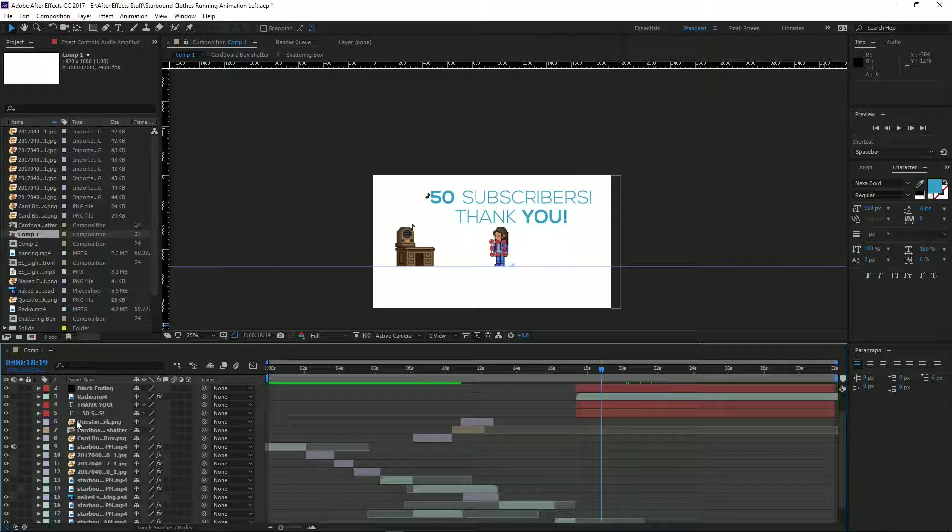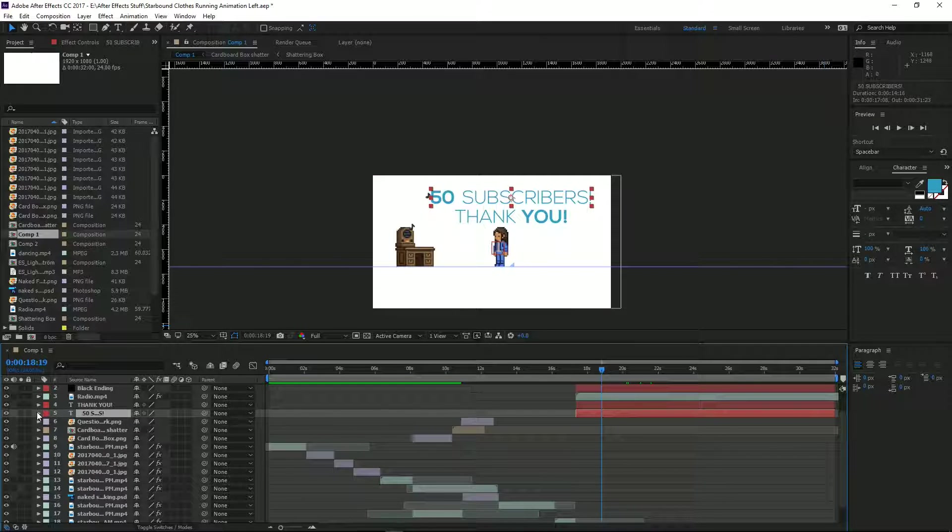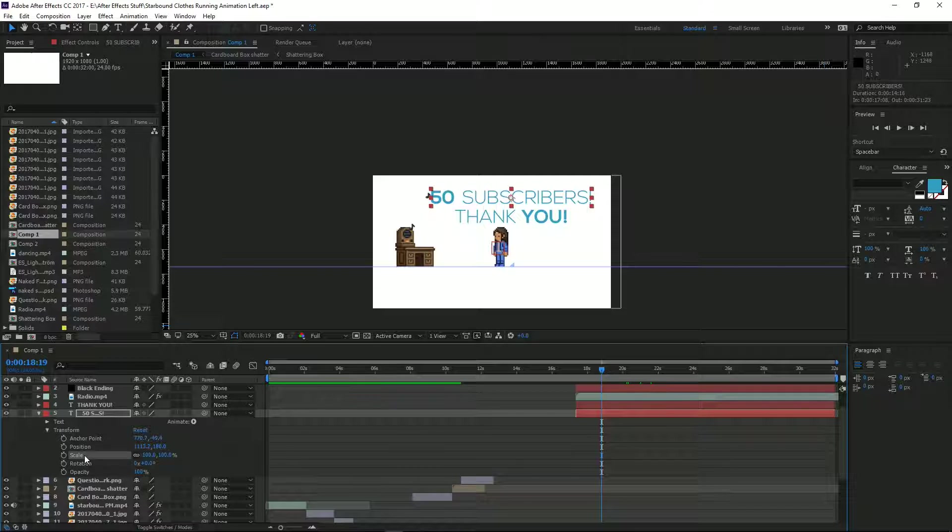All you need to do is locate what you want to pulsate. I'm going to make the 50 subscribers text pulsate. Then click the drop-down arrow, go to Transform, and select Scale. You have to have this selected...